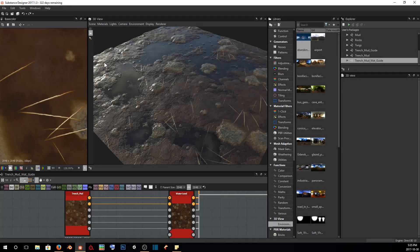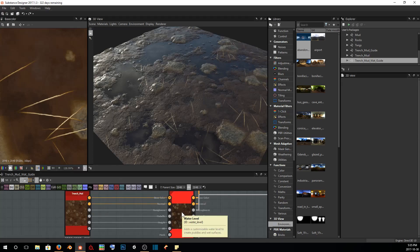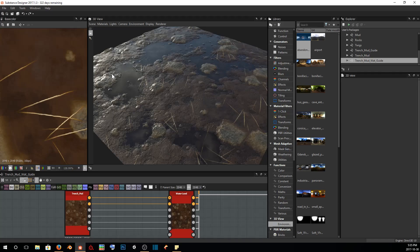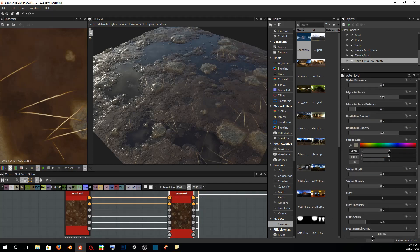In our final tutorial, we're going to take the node we created in our trench mud tutorial and run it through a water levels node. That's going to give us all of these different water channels that run through the inner and deeper recesses of our height map. We're going to see how we can get this effect and what parameters we can change in today's tutorial.